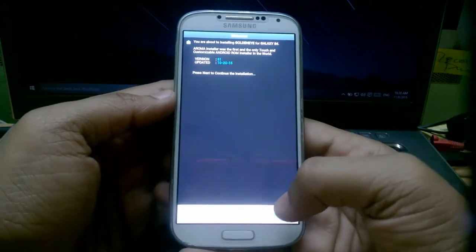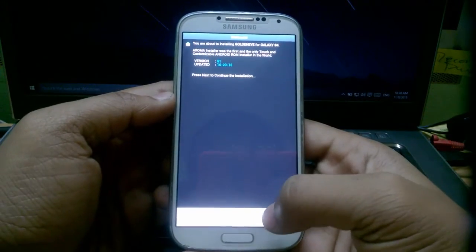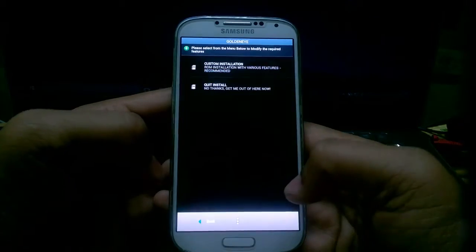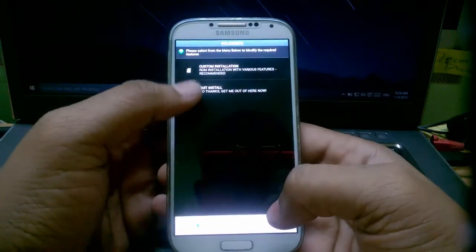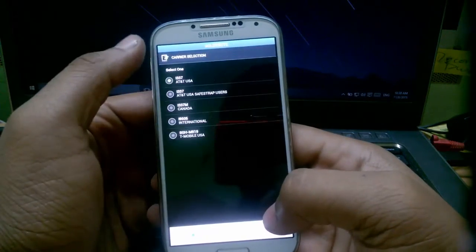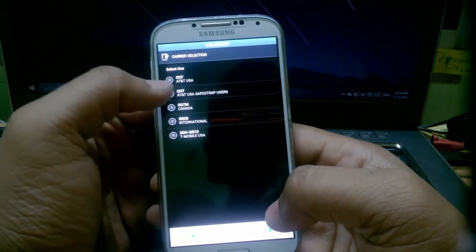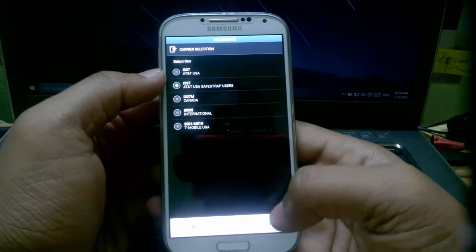It's going to take some time like let us just skip the whole process after the installation starts. Now press next, I accept and custom, custom installation, you need to select AT&T Safestrap users, next.